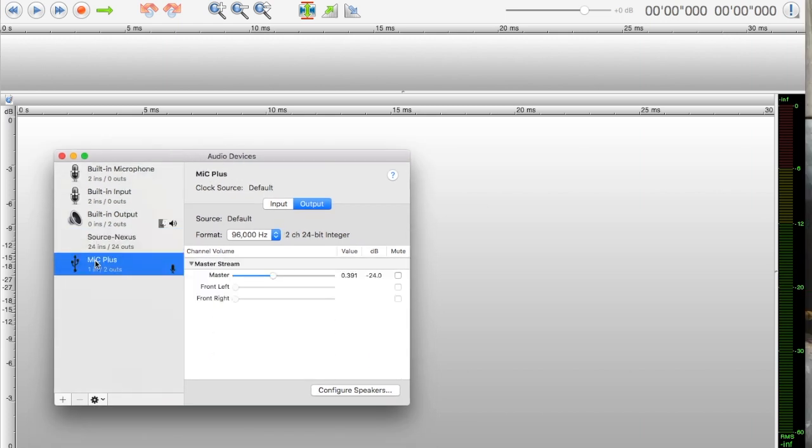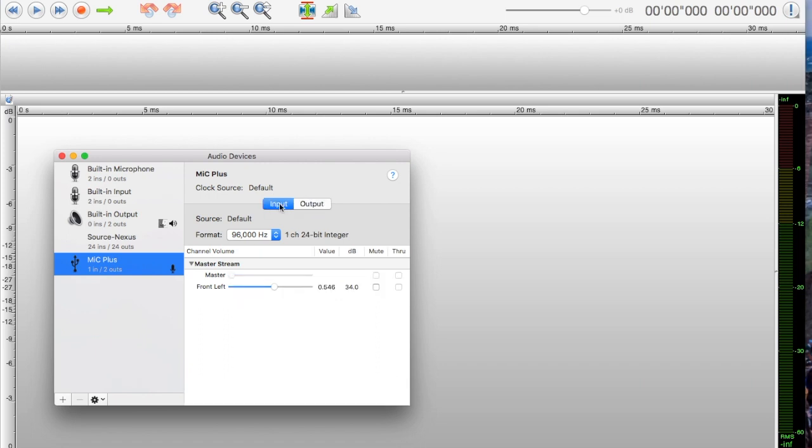I'm using a Mic Plus for these tutorials. When you open that up, you've got your input and your output. If you click Input, source is default, so it's the Mic Plus. You've got one in and two outs.